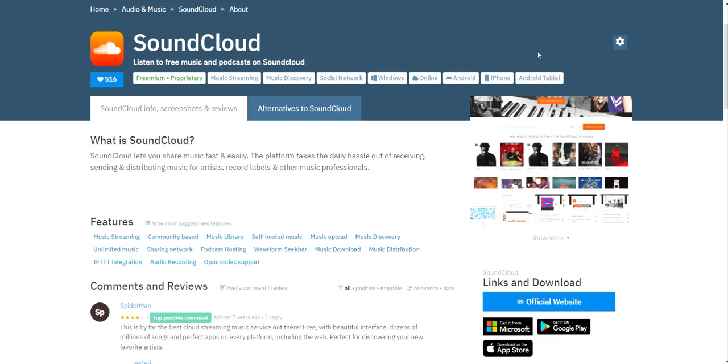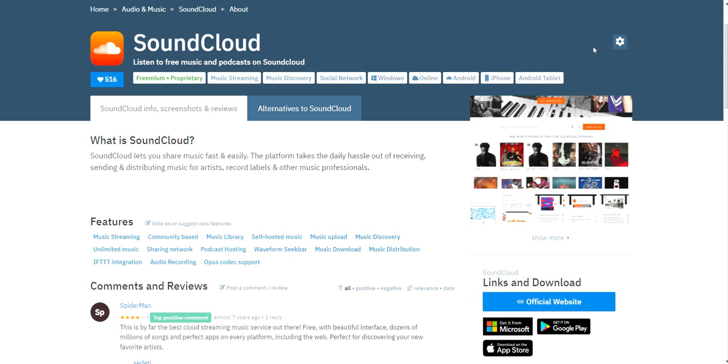The next software I'd like to introduce you about is SoundCloud. And it's a great alternative to Spotify. For those of you who don't want to listen to ads on Spotify or don't want to pay for Spotify premium, SoundCloud is a great alternative to that.